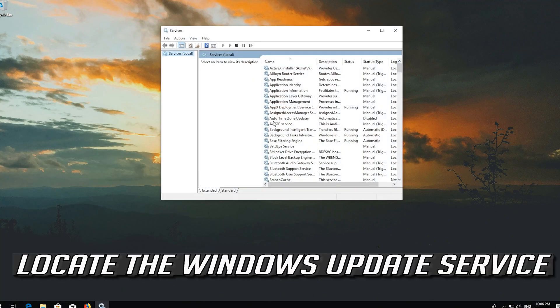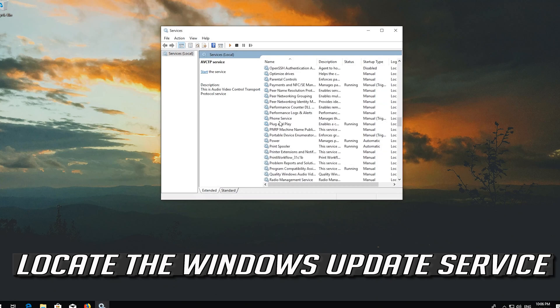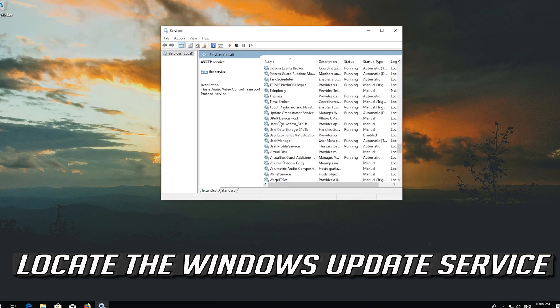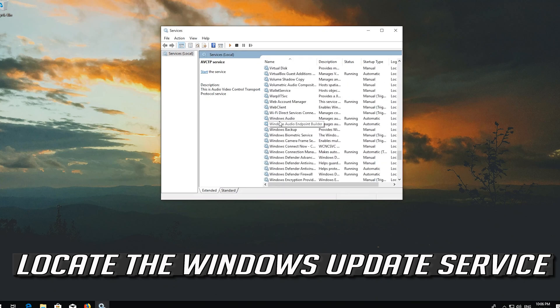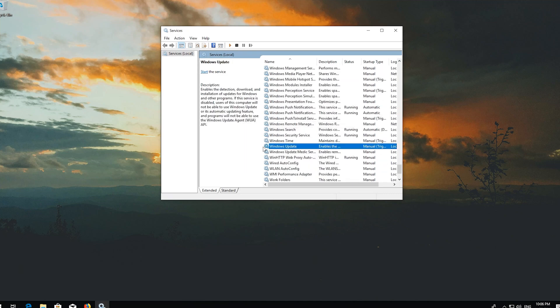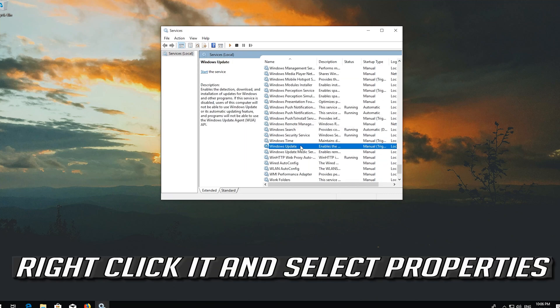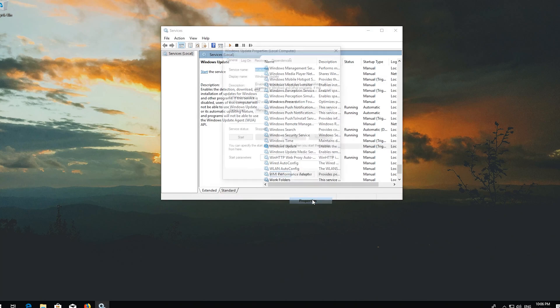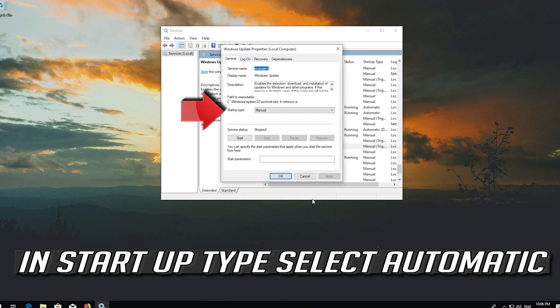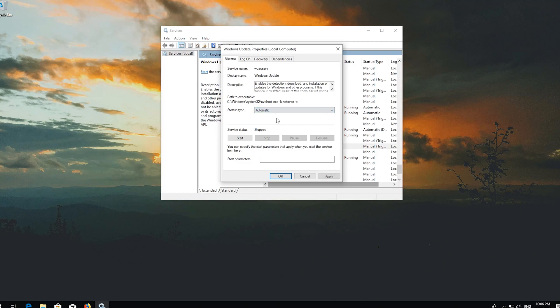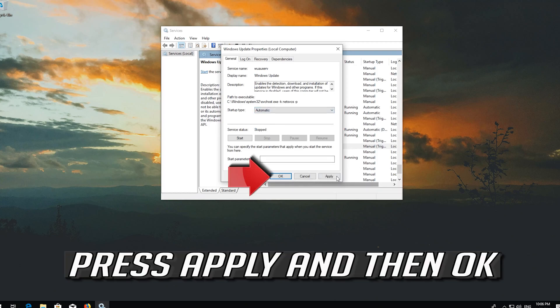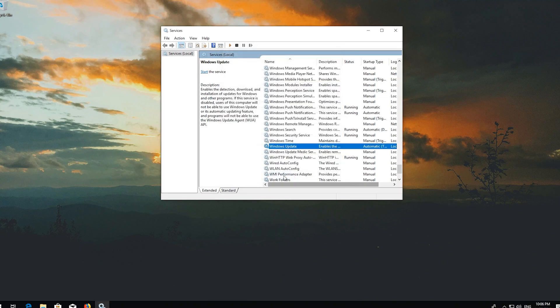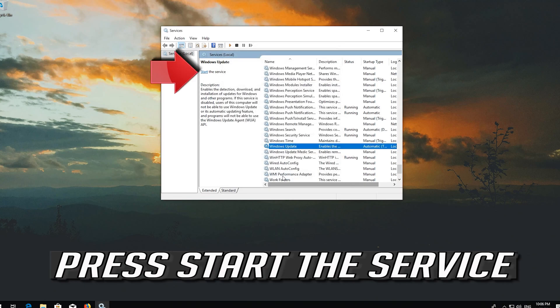Locate the Windows Update service. Right click it and select Properties. In Startup type select Automatic. Press Apply and then OK.